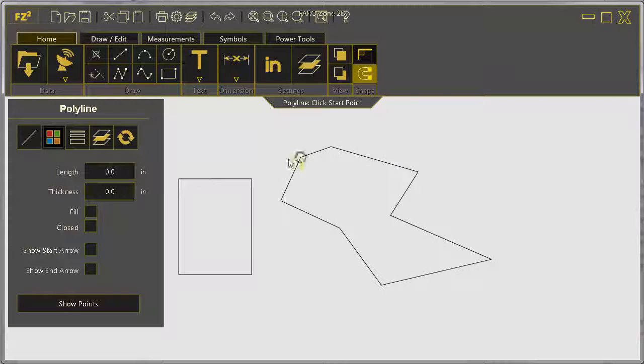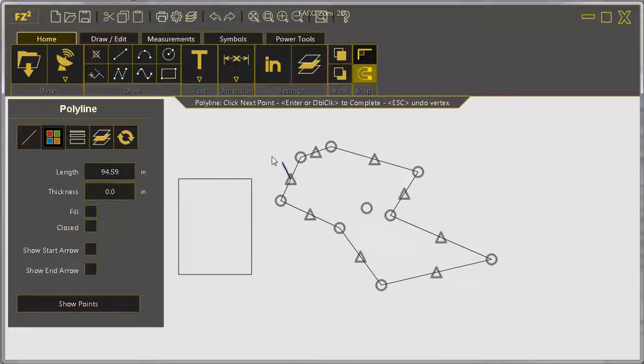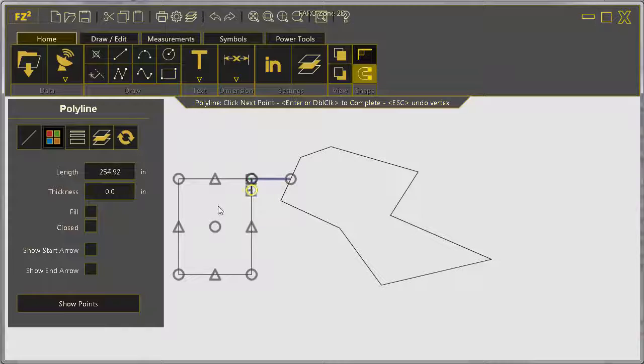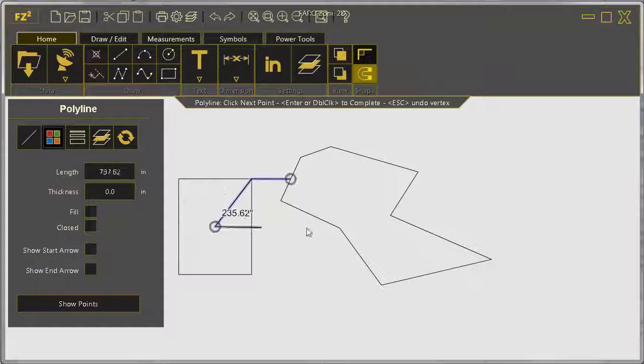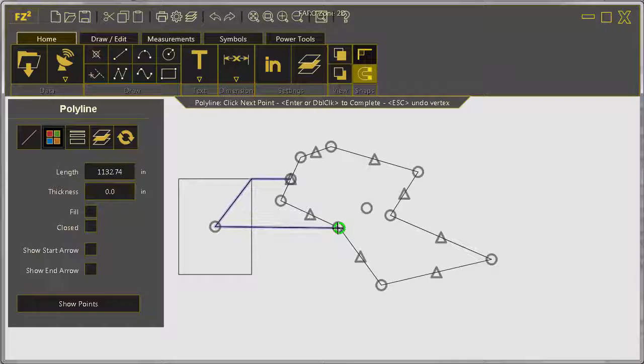By now, you've noticed FZ2's unique grip system. Quickly snap to corners, midpoints, perpendicular, and center just by nearing your target.